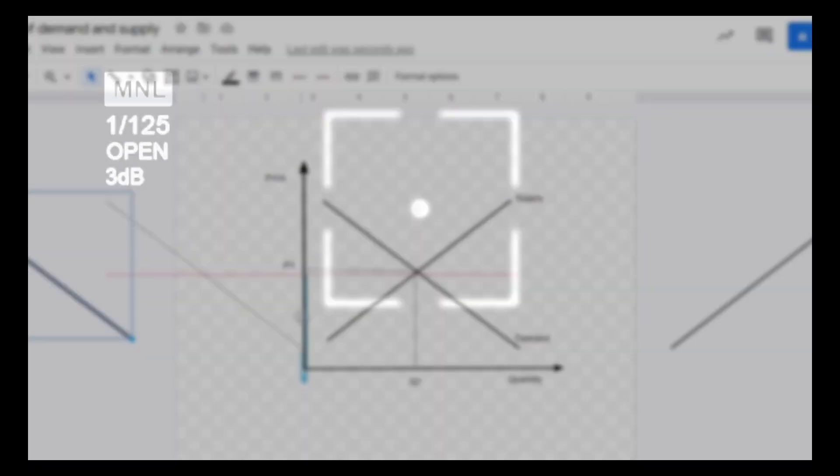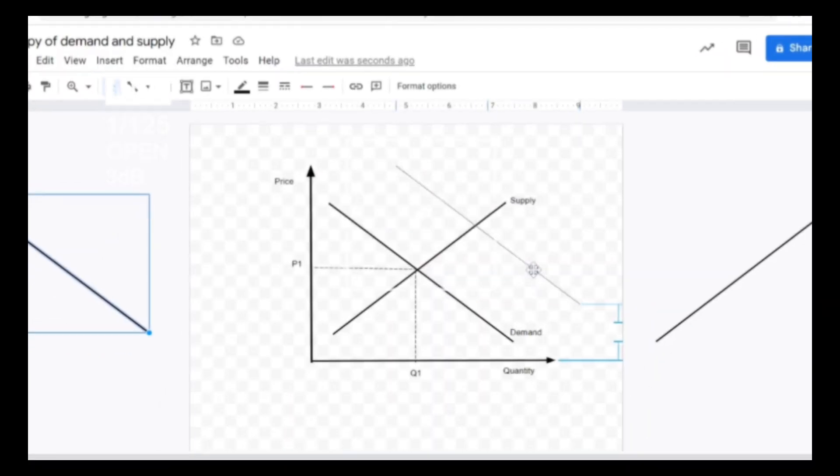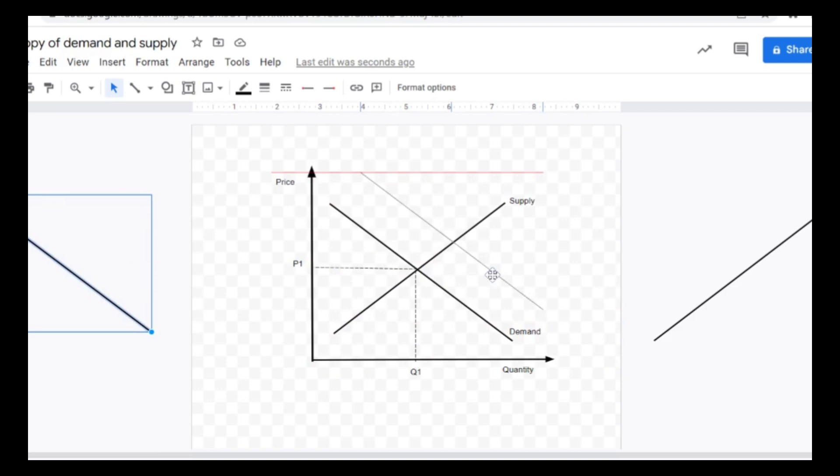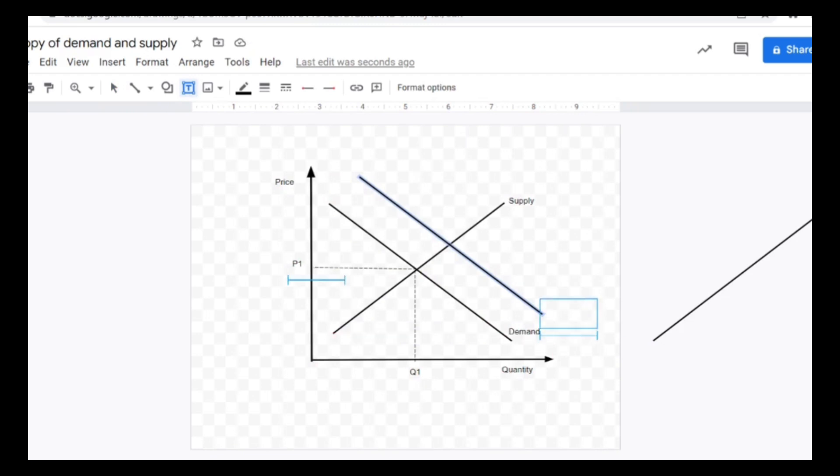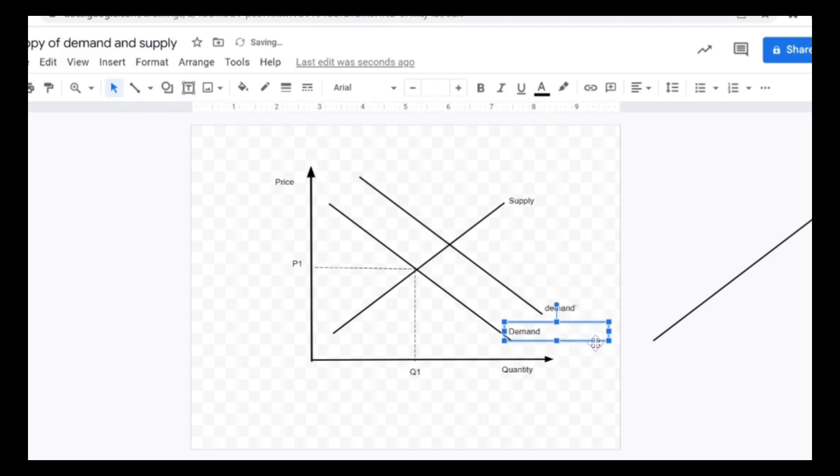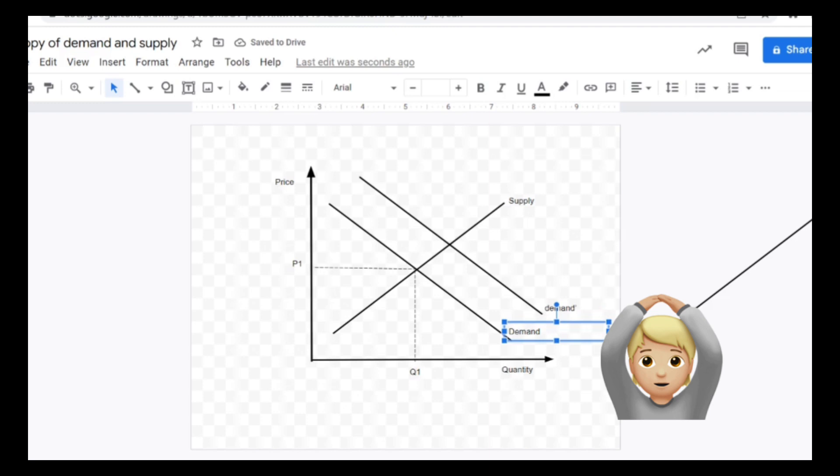I'm going to click on the demand curve here and a line has already been drawn for you, so let's push it there. Right now the demand has shifted upwards, so I can key that in D1 dash here.